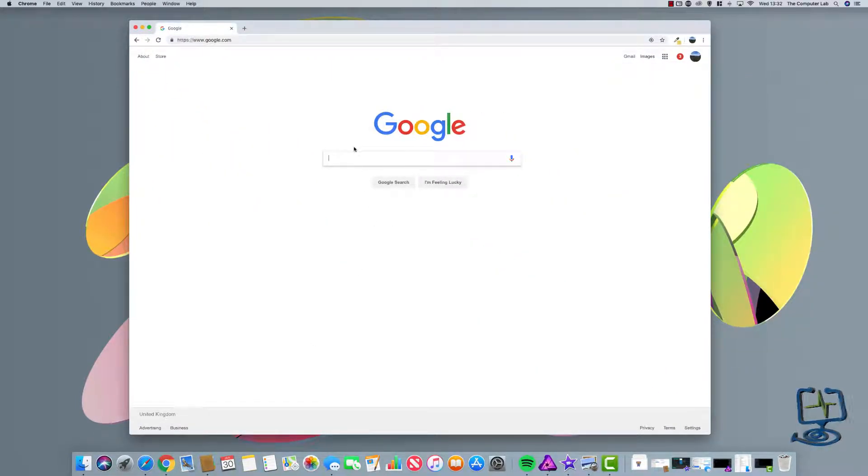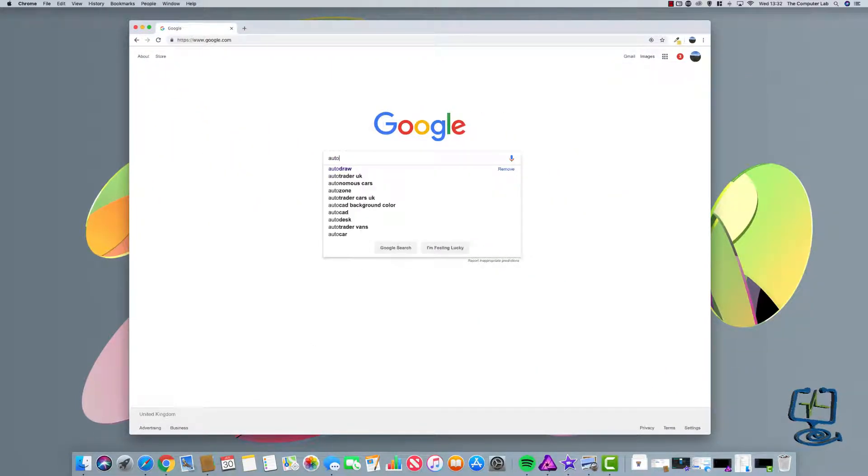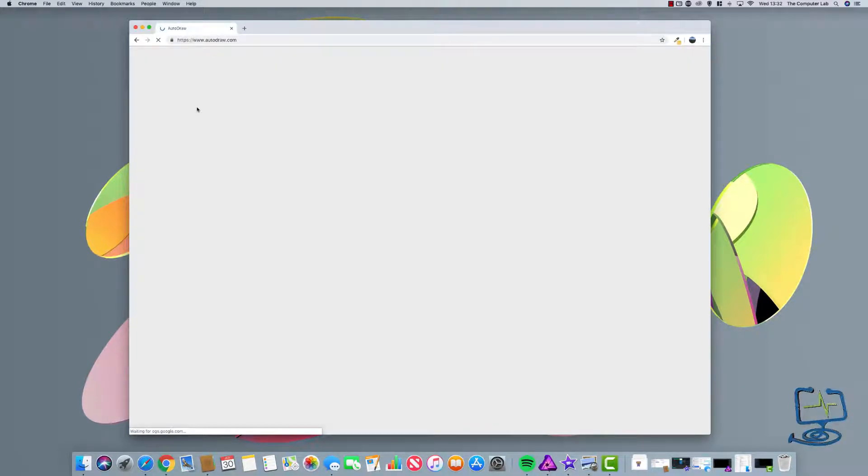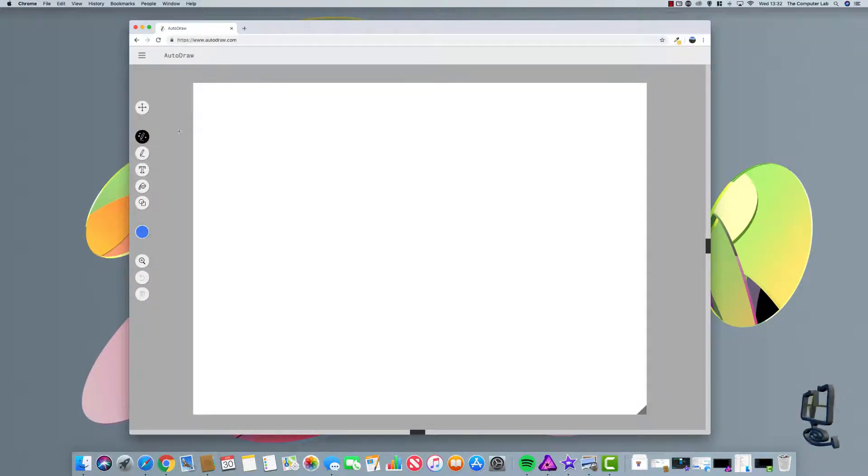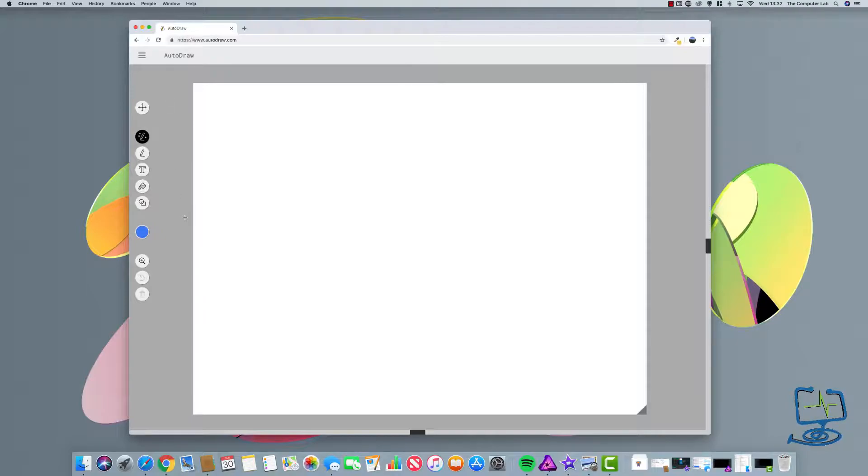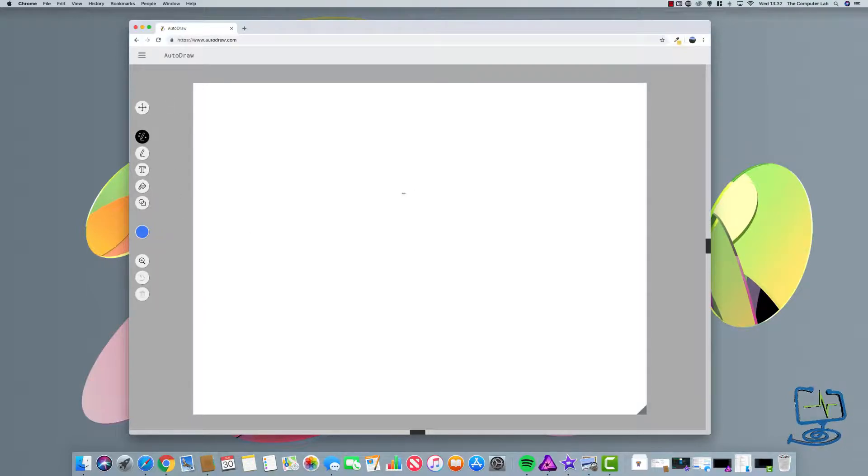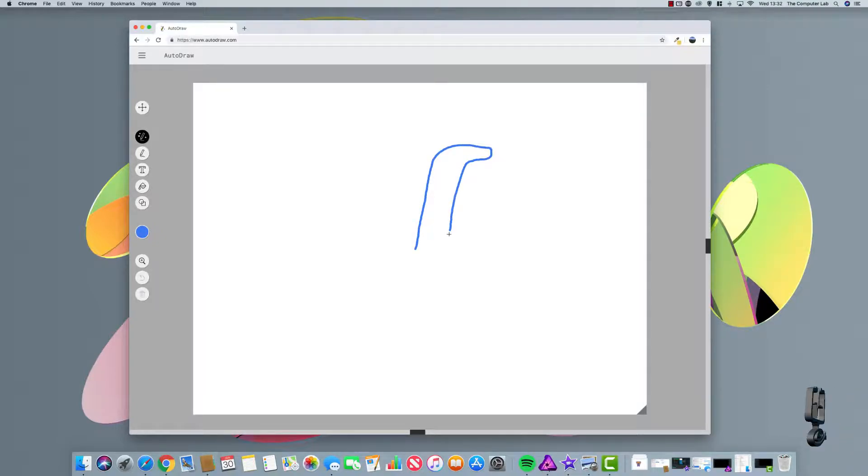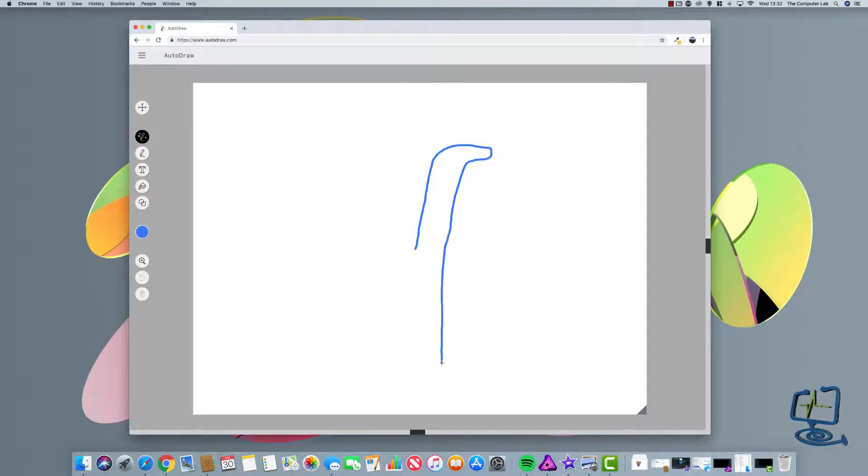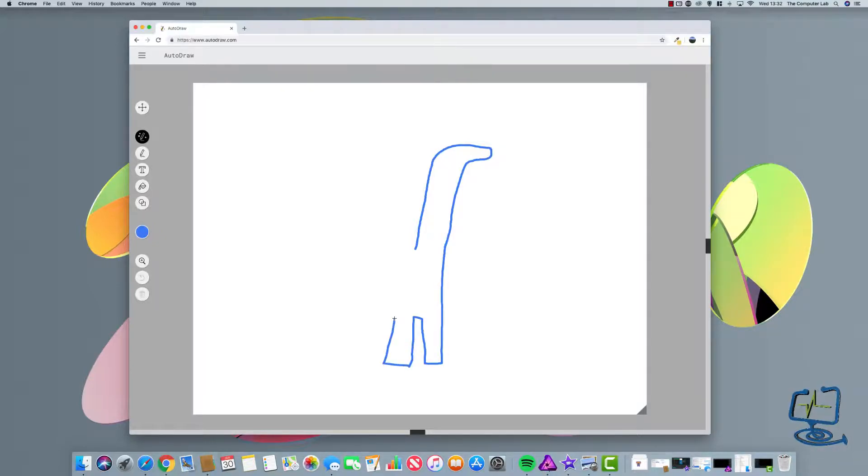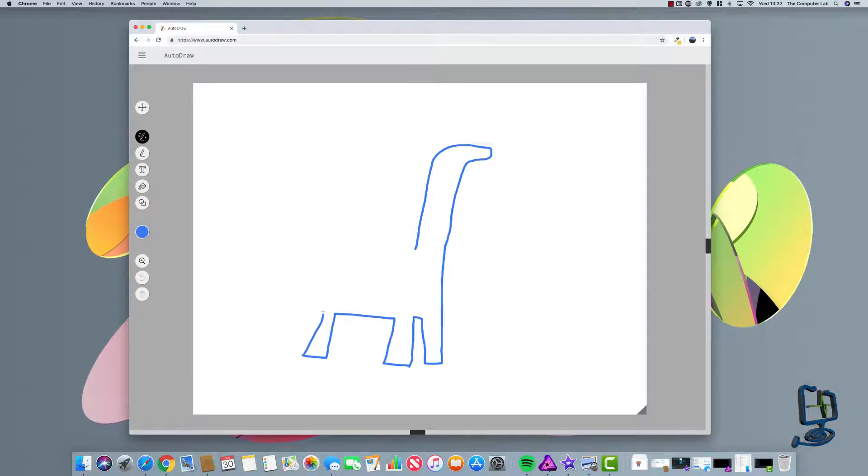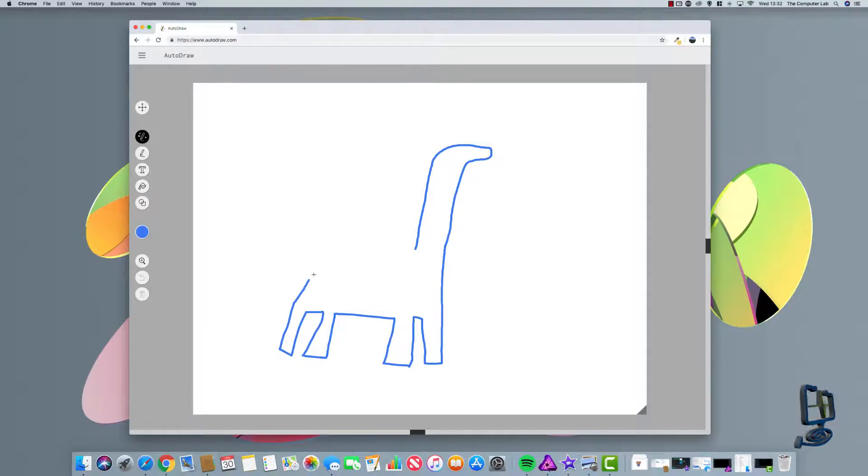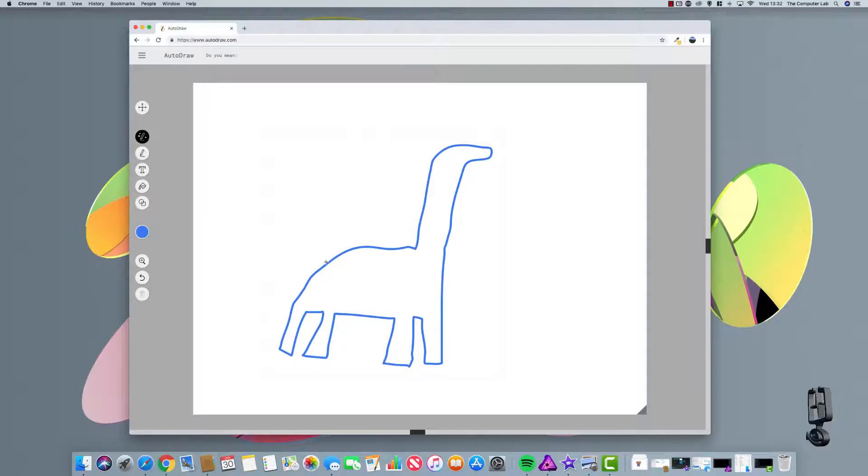Okay, so the first thing we need to do is open Autodraw up and let's get a drawing done. So my artistic skills aren't really up to much, so we'll do our best here. But I'm going to try and draw maybe a dinosaur or a giraffe. We'll see what it thinks of my drawing in a minute. So we will go and just sketch away. If you've not used Autodraw before, you just sketch an image as roughly as you like, and then Autodraw will try and guess what you're drawing.